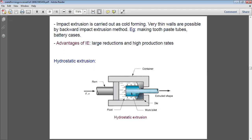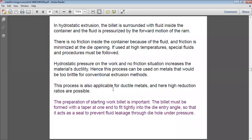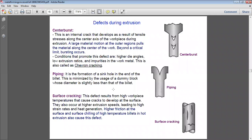Now we move to defects during extrusion. Having covered the processes, fundamentals, die angles, and process details of extrusion, we now look at what defects can occur when a product is fabricated. The first defect is center burst — this is an internal crack that develops as a result of tensile stresses along the center axis of the workpiece.